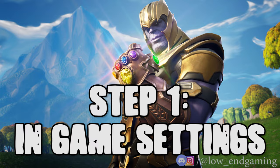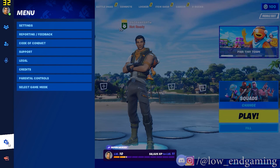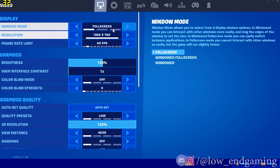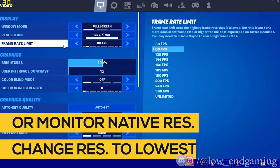For the first step we will change the in-game settings. Open the game and go to settings. Make sure that window mode is full screen. Then change the resolution to the lowest available or set it to your monitor's native resolution — mine is 1366 by 768.